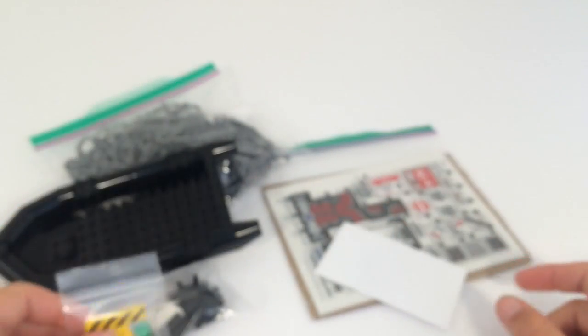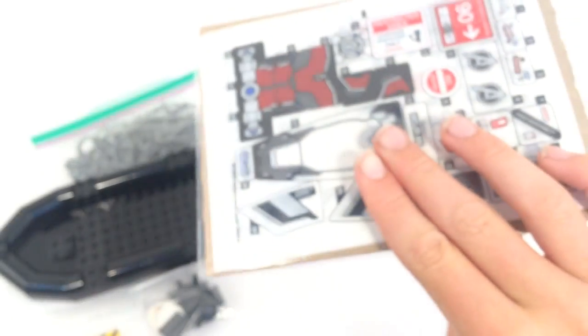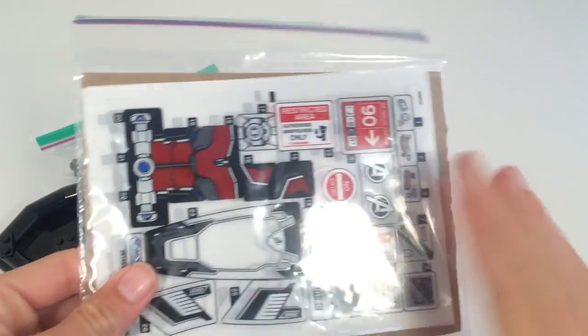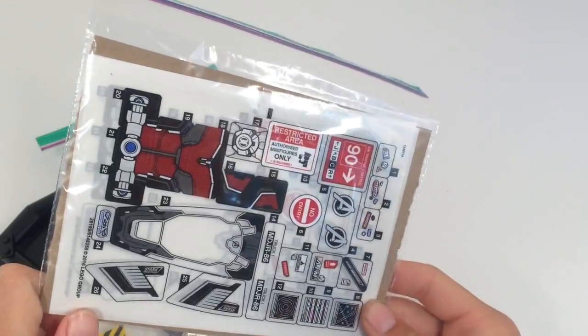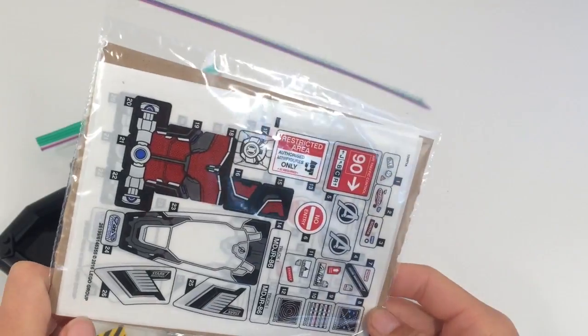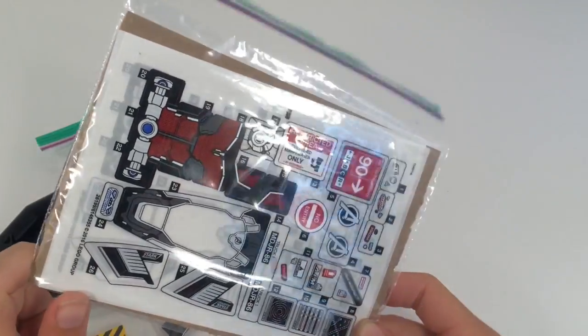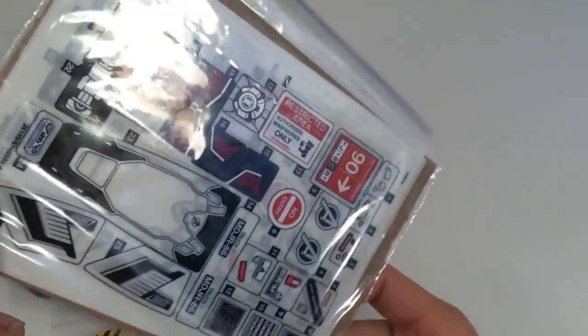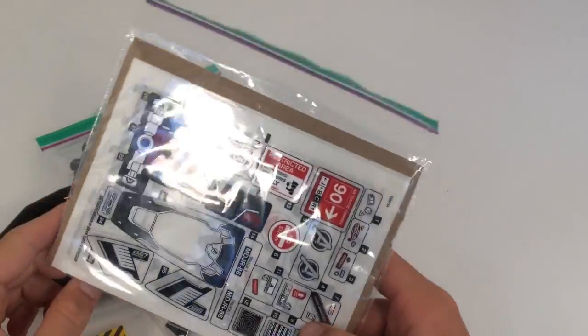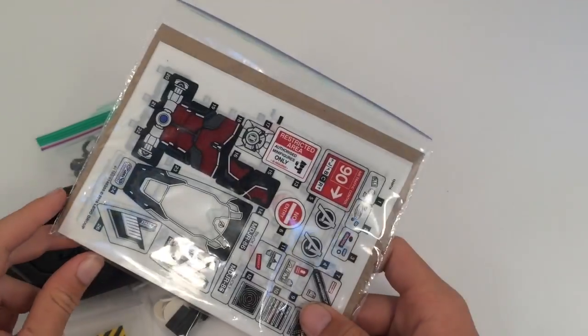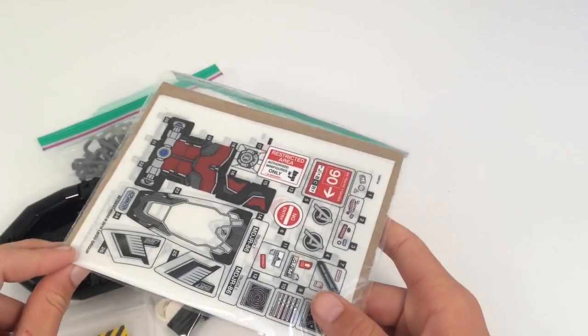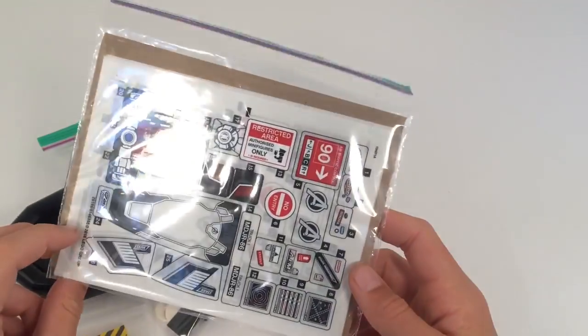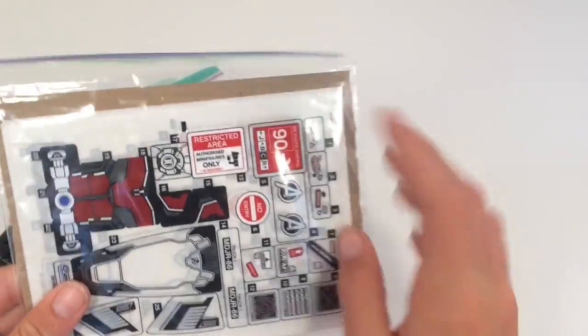And we also got some stickers. We got three, I think, sticker sheets from the new Avengers Airport set for 2016. And so we just picked those up.